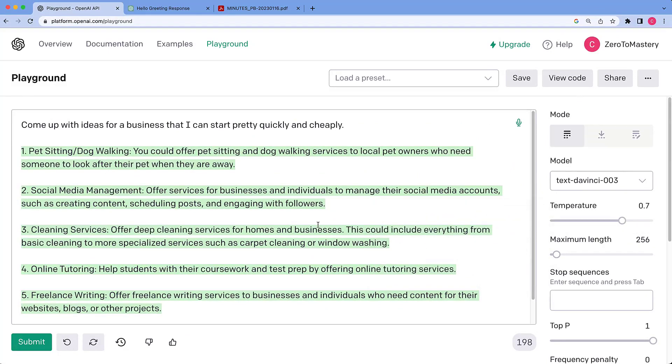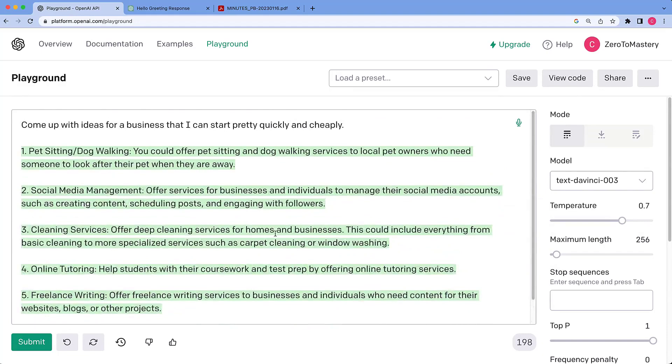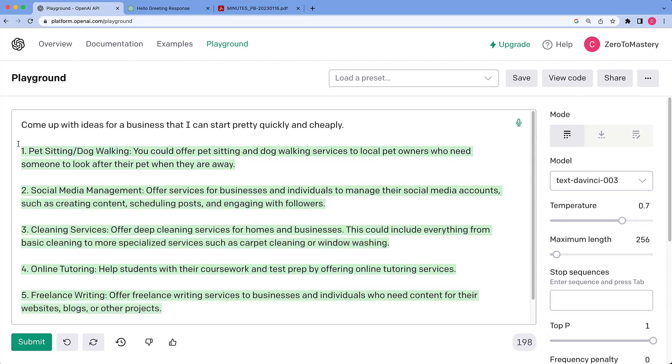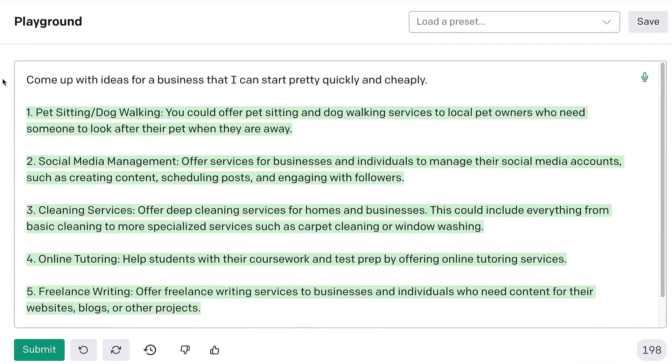Pet sitting, social media, cleaning, tutoring. These are decent ideas. It did a pretty good job. So yeah, tons of creative uses for GPT-3 that are already going on.